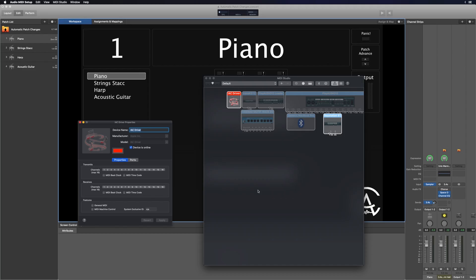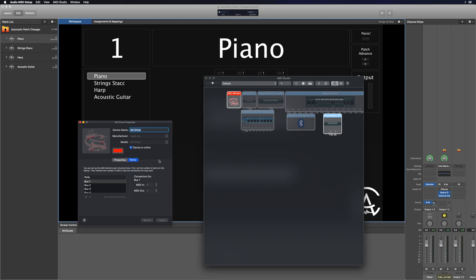Now that we've seen the demonstration, let's work through setting it up in our concert. The first thing we're going to look at is the Audio MIDI Setup. I covered it in a previous video, which you can check out. We're looking at our IAC drivers — go to Ports and add a new port with the plus button. I already created mine and called it APA for Auto Patch Advance. You can title it anything you want; just make sure it's a name you'll remember. Once you've done that, click Apply and close out of Audio MIDI Setup.